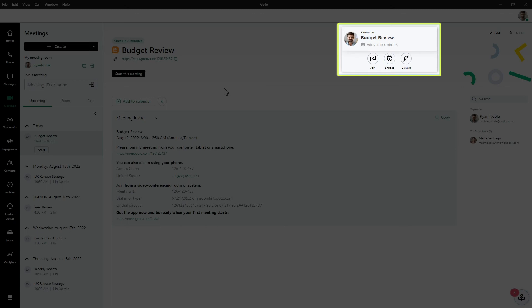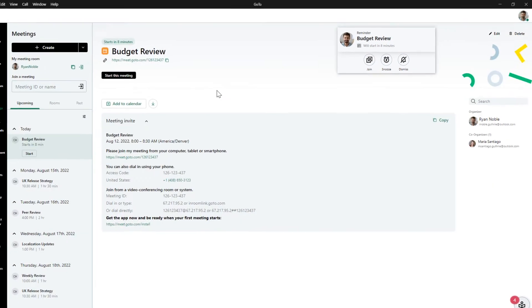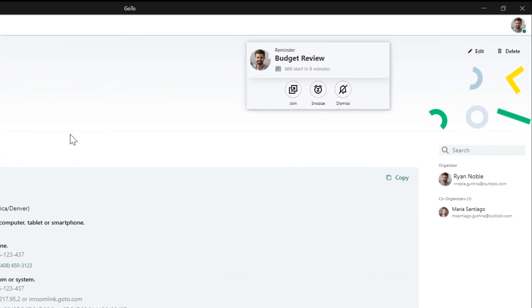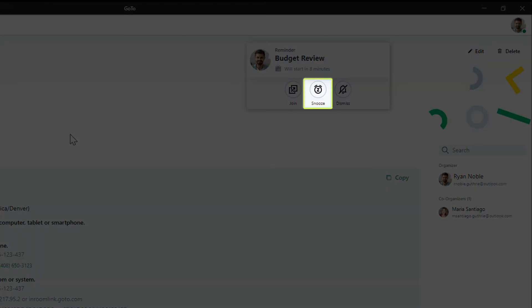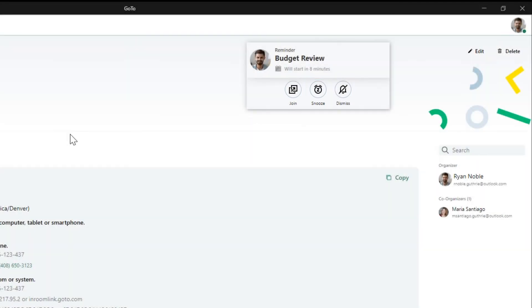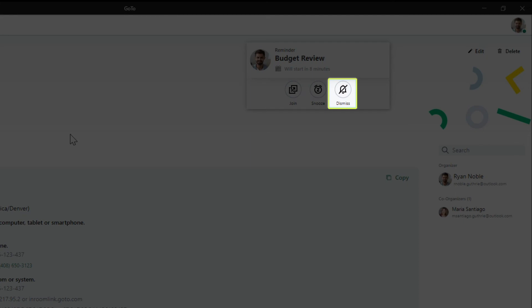This reminds you of an upcoming meeting and allows you to join the meeting with one click rather than returning to the app. If I click snooze, the notification will reappear every five minutes until the meeting starts. If I click dismiss, the notification will not appear again for that meeting.